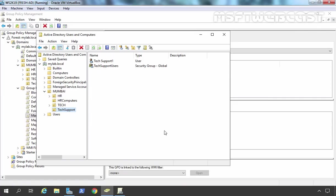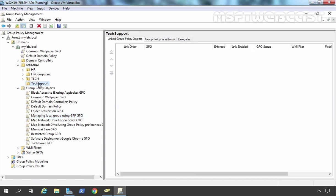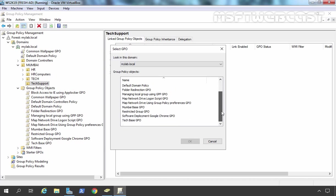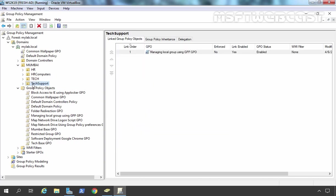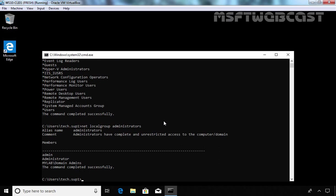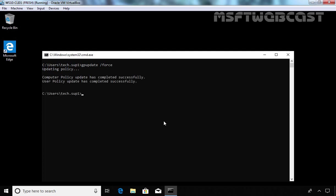We have specified all the required settings on our GPO — Managing Local Group using Group Policy Preferences GPO. Now it's time to link this GPO to our TaxSupport OU. Let's select the TaxSupport OU, right-click and go to Link an Existing GPO. I am going to select Managing Local Group Using GPP GPO. Let's click OK — the GPO has been successfully linked to our OU. On the client computer, I am going to clear the screen and update Group Policy manually by running the command 'gpupdate /force'. Computer-based and user-based policy has been updated successfully.